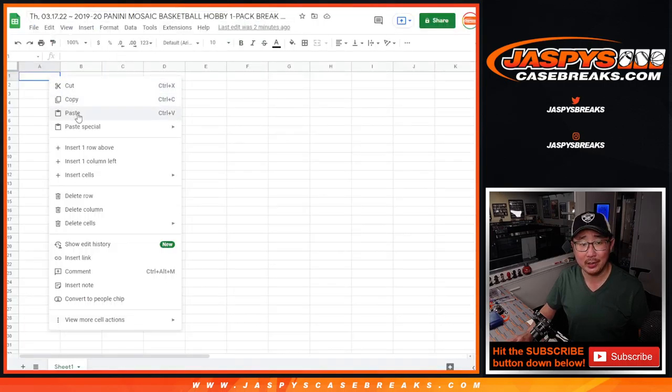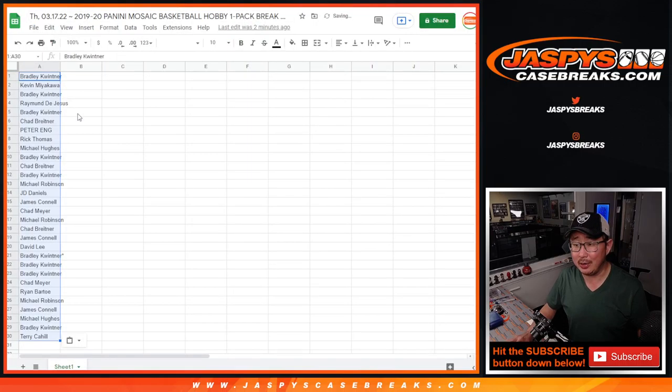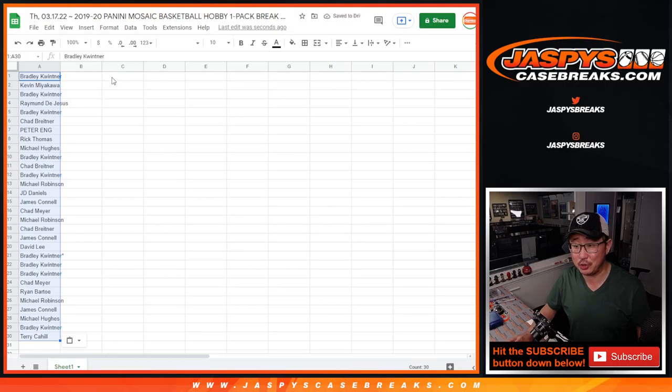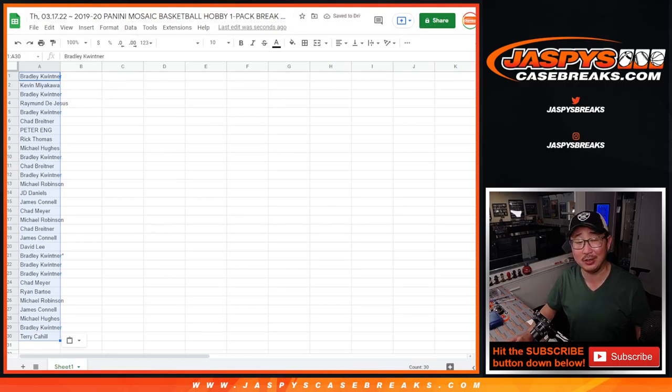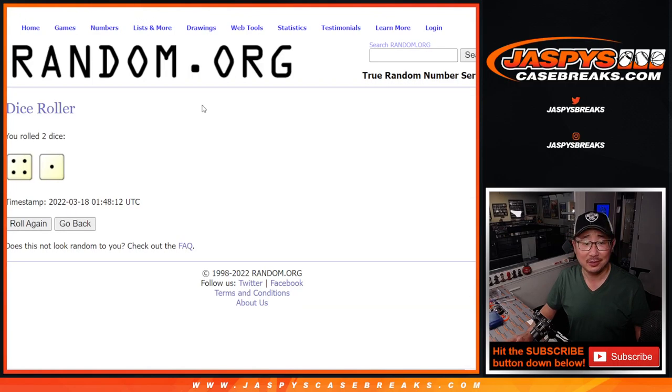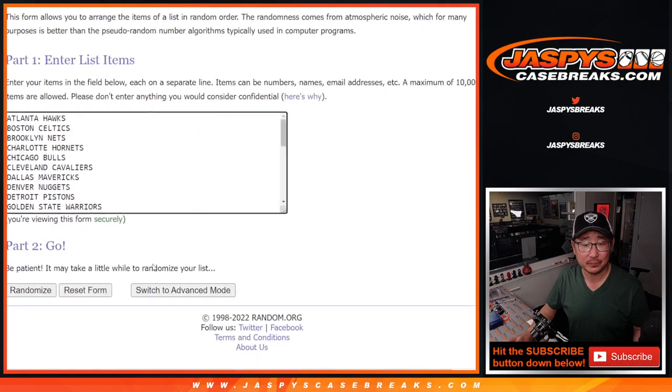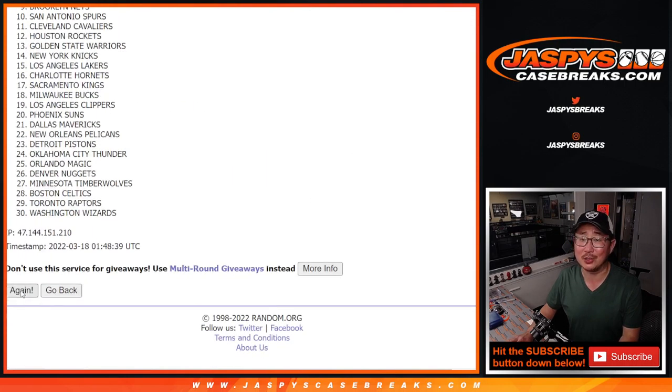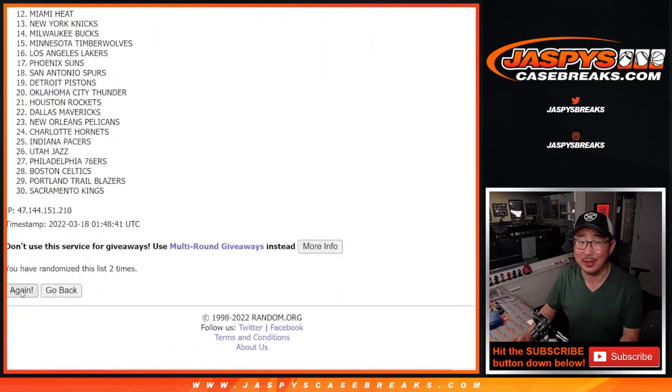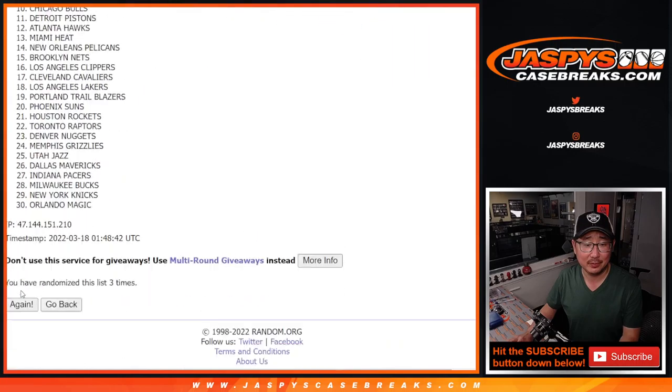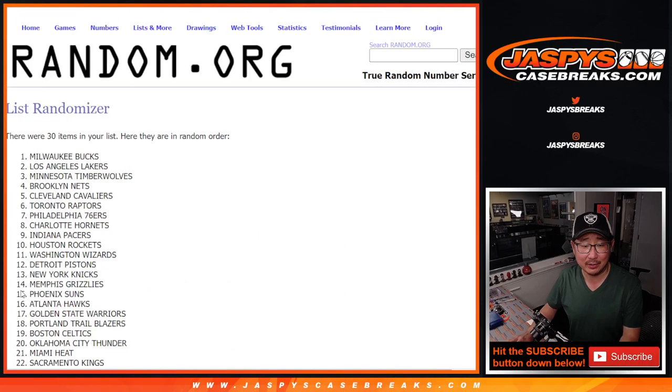Logan's calling Packers getting Odell Beckham Jr., Juju Smith-Schuster, and Jarvis Landry, and Gronk to replenish that wide receiving core. A little ambitious. Gronk's going back to Tampa Bay, right? Or retiring.